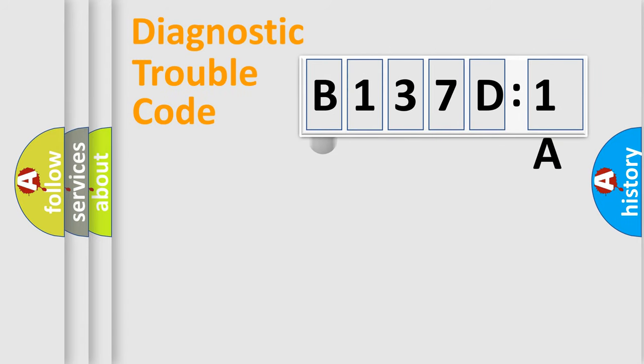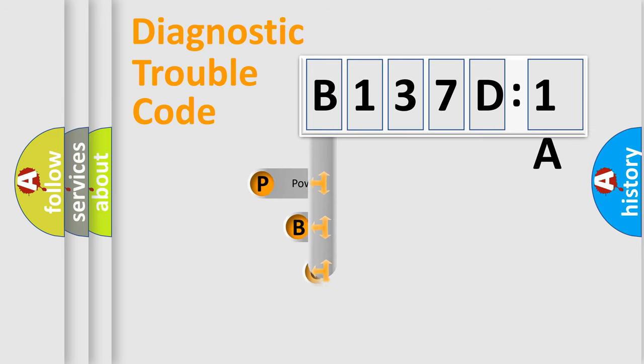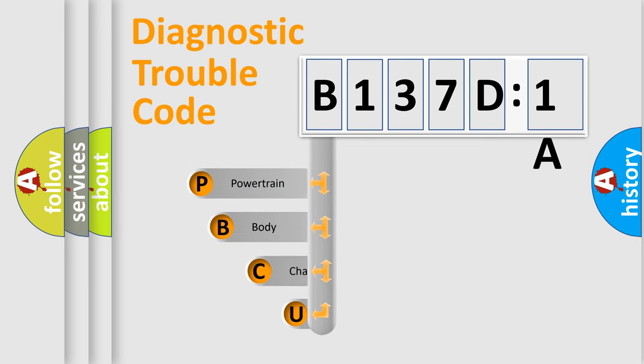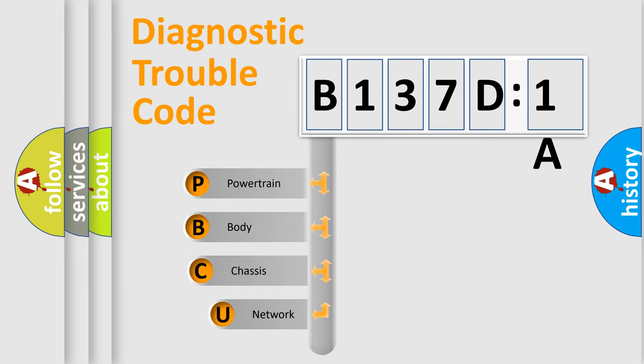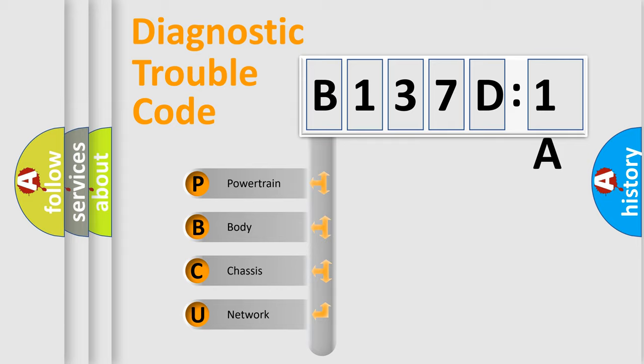First, let's look at the history of diagnostic fault code composition according to the OBD2 protocol, which is unified for all automakers since 2000. We divide the electric system of automobile into four basic units.